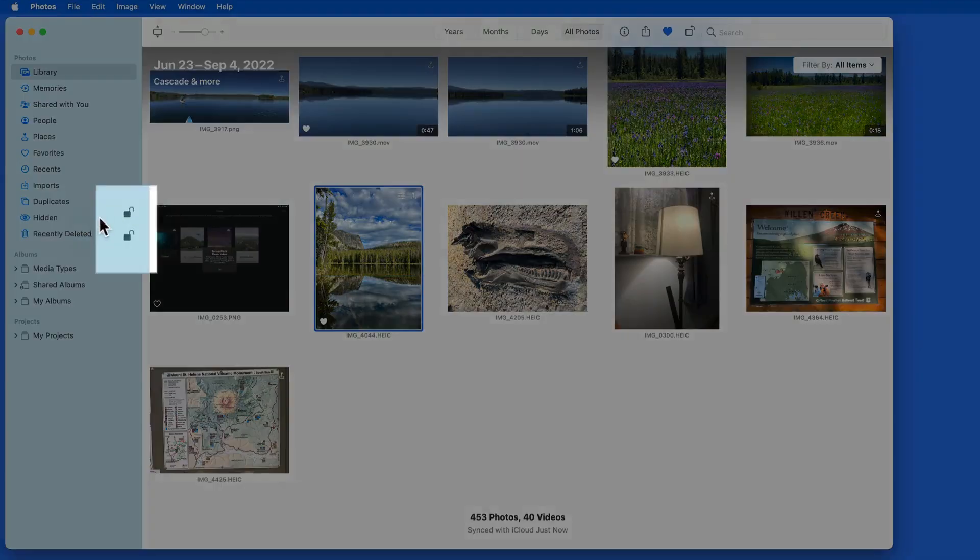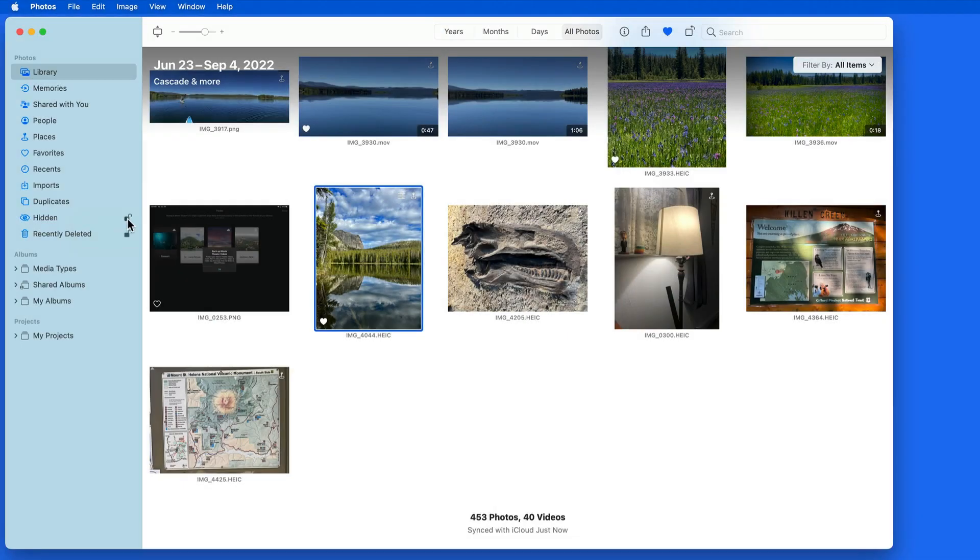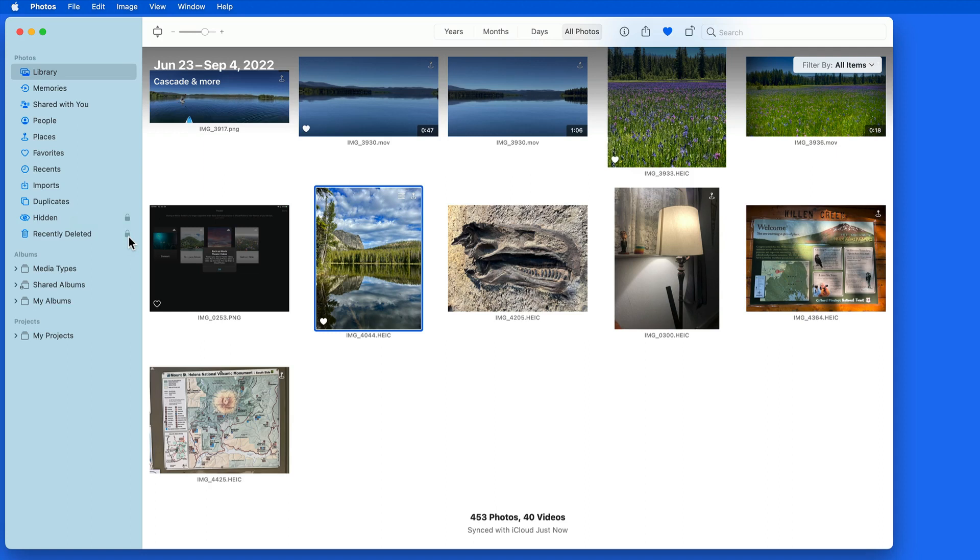Click the lock icons here in the sidebar to manually lock each of these albums. They will automatically be locked again when you quit the app.